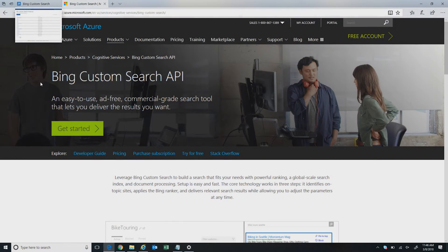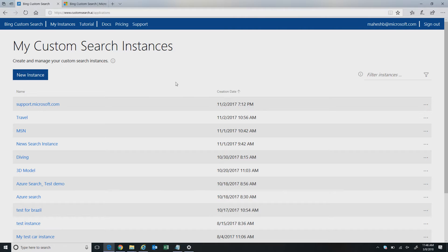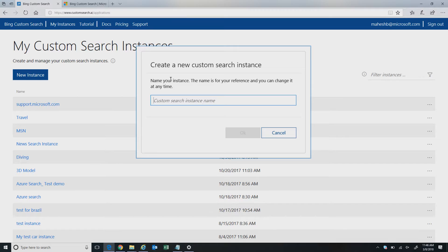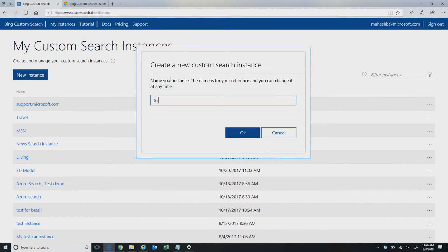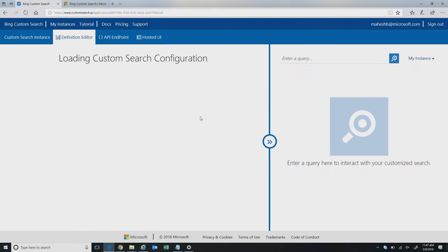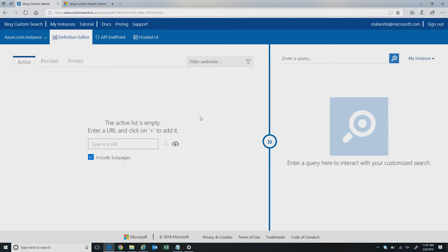Let's dive in and see how you do it. I'm going to customsearch.ai — I'm already logged in using my Microsoft account, and you can log in using Outlook.com or other email accounts. This is how the admin portal looks. For this demo, I'm going to create a new instance — an instance is like a new container for doing search — and I'll call it the Azure.com instance. As a next step, I'm going to add a specific site I want to enable a site search experience for my users.